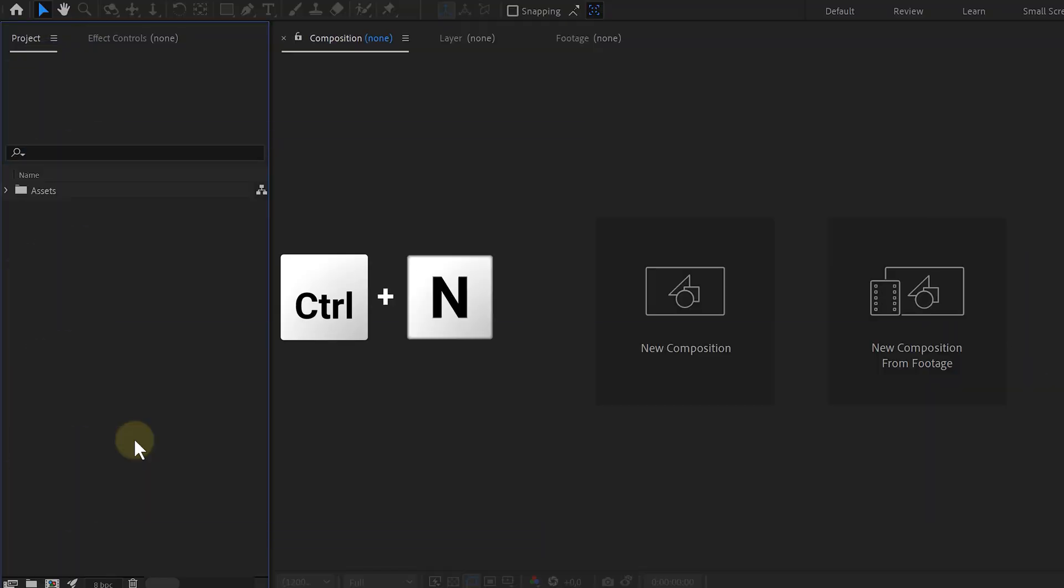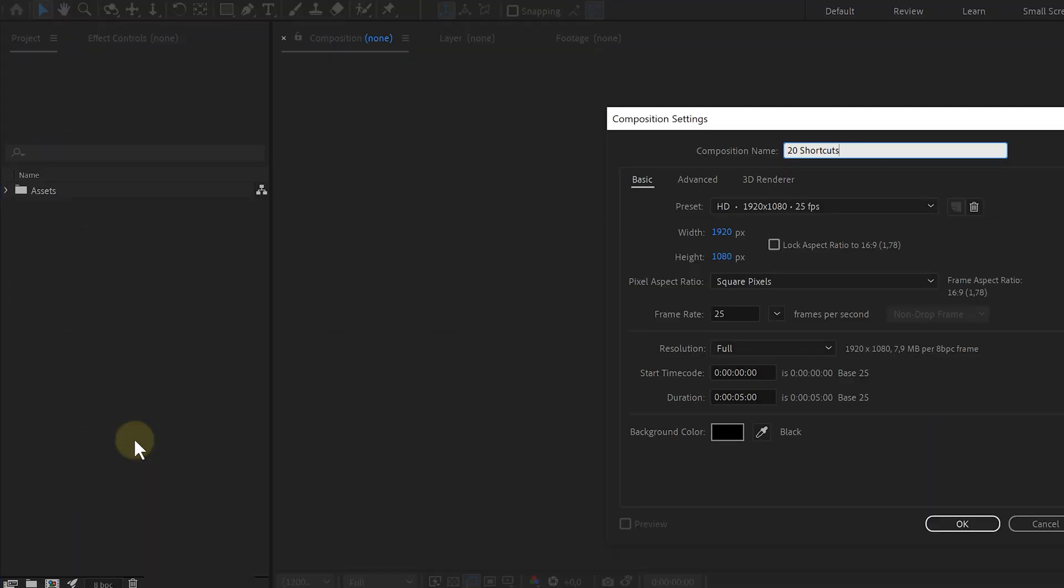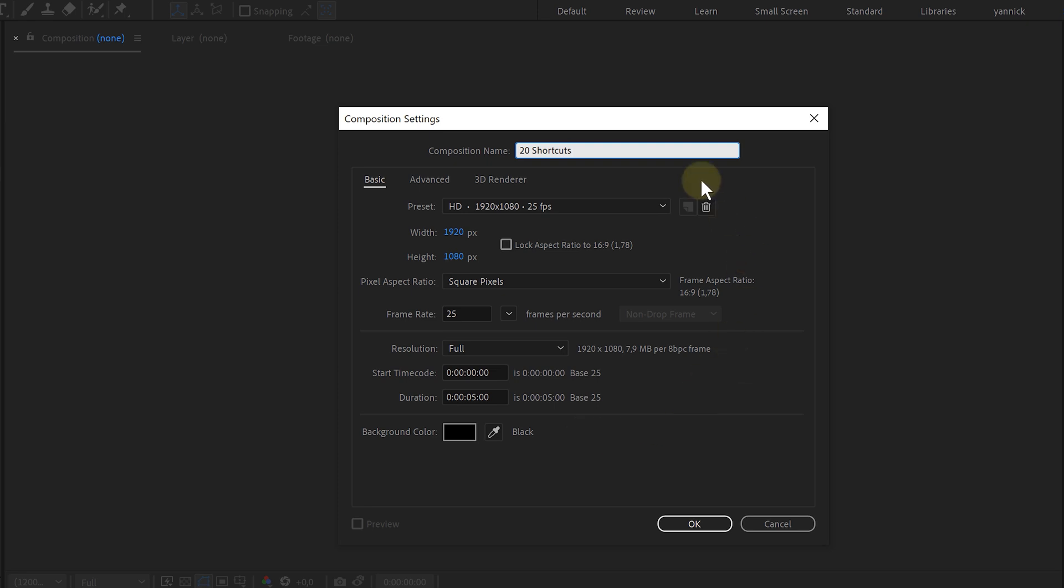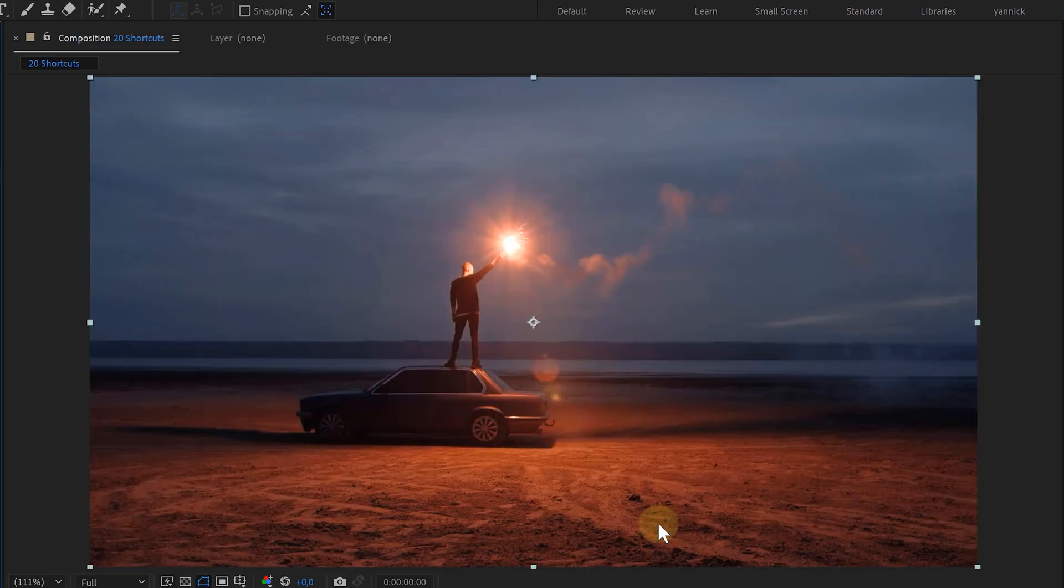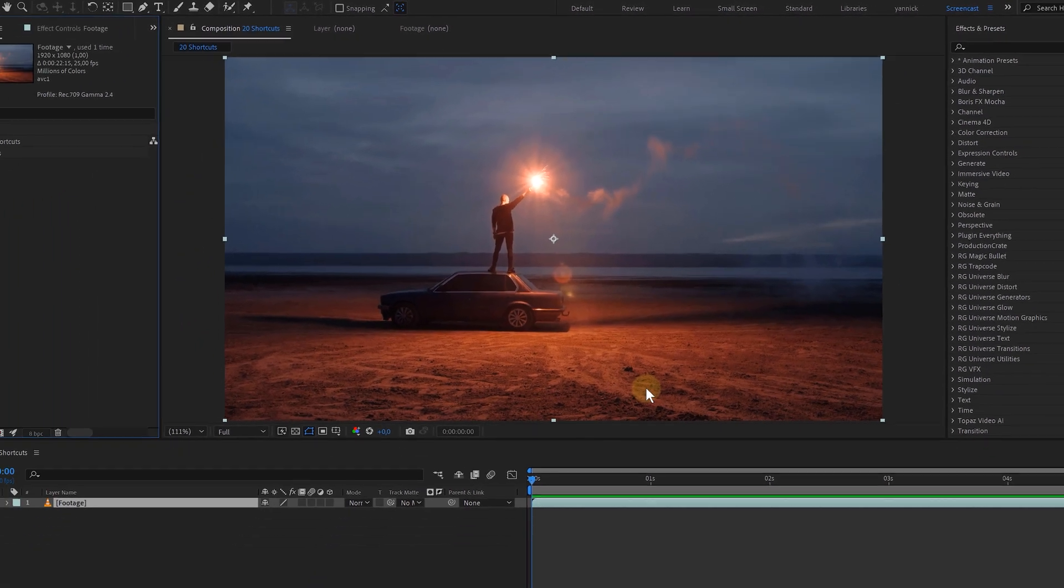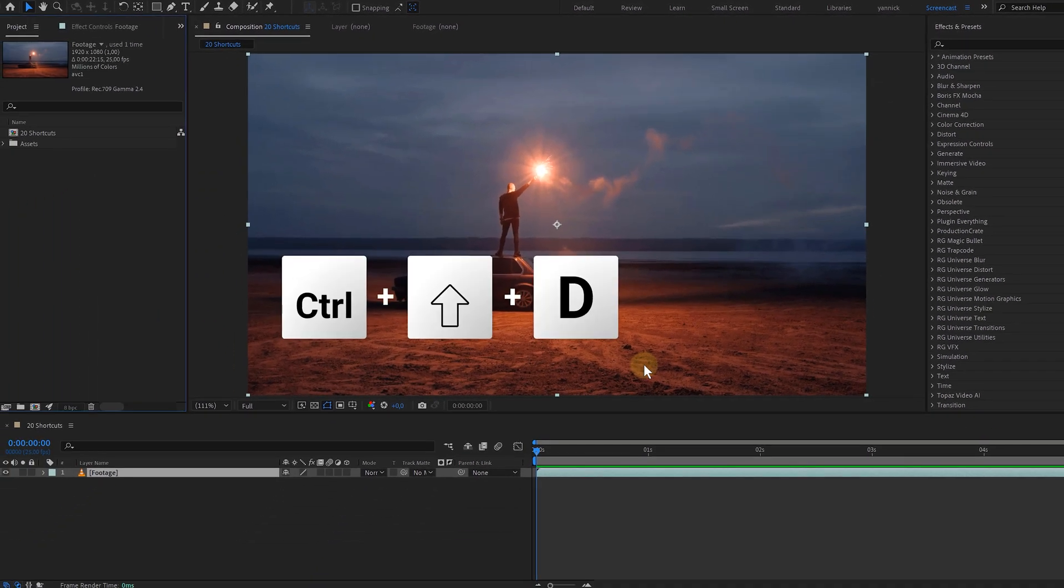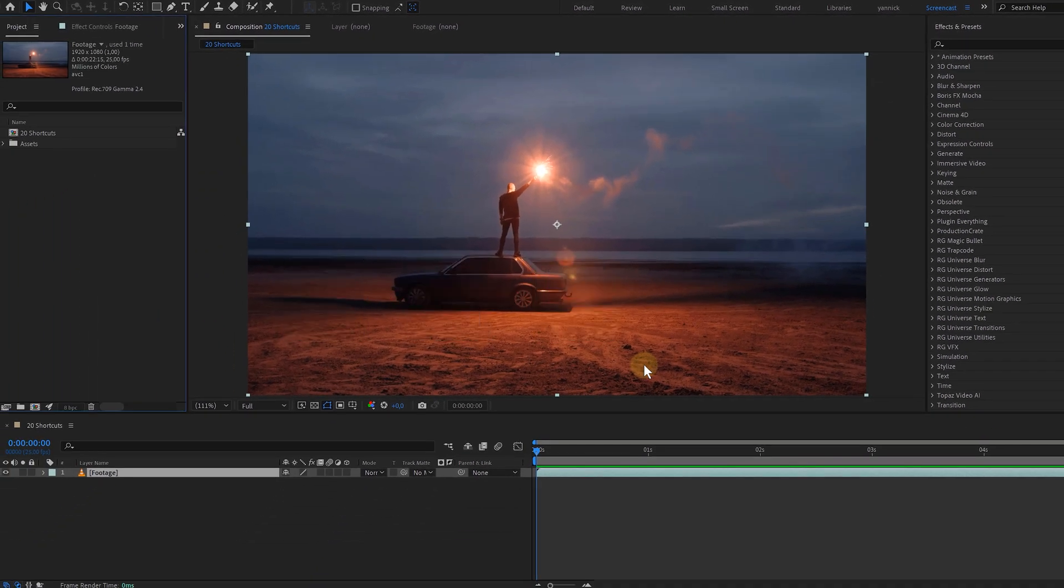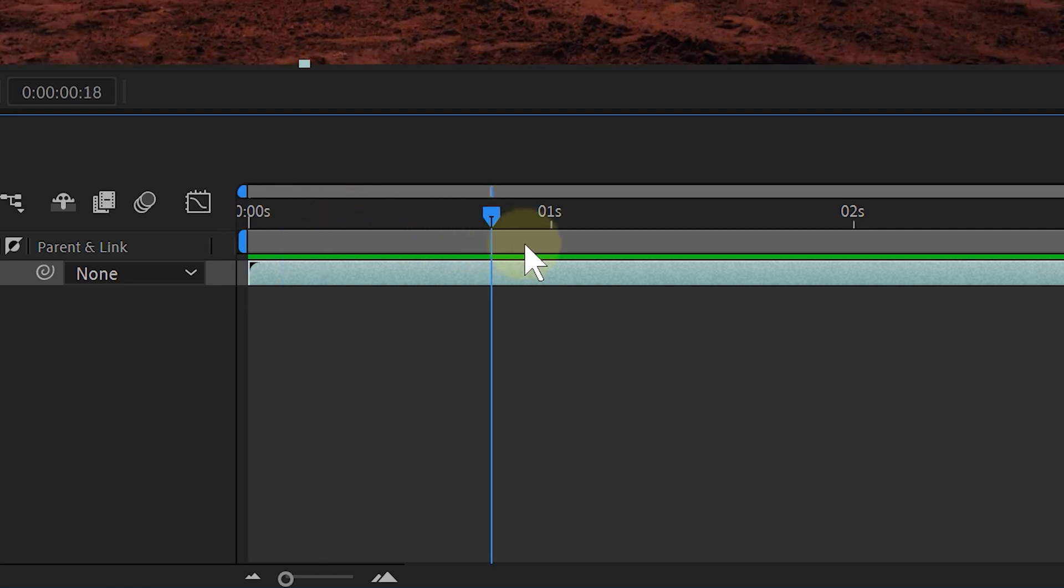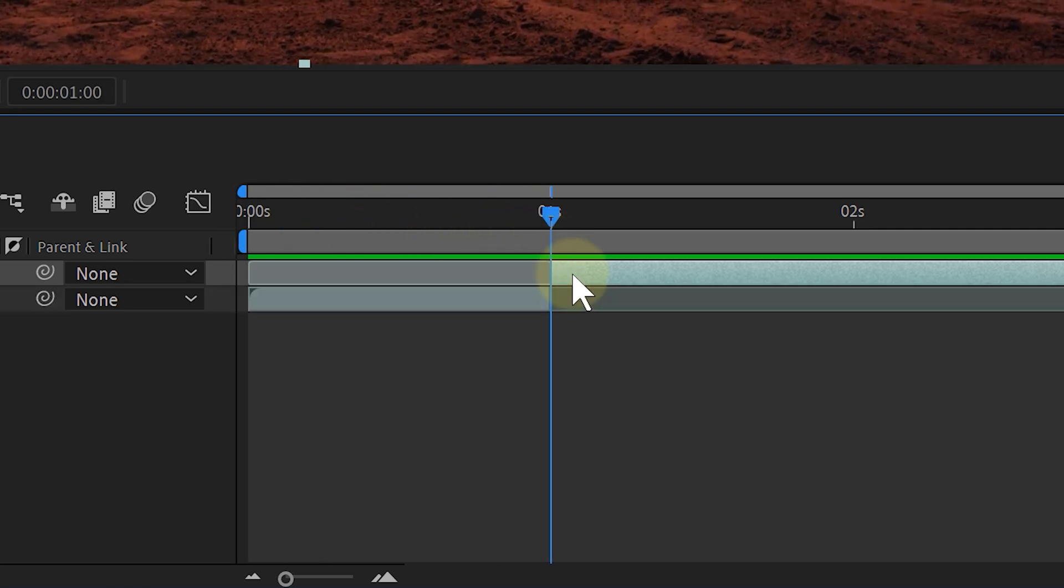Our first shortcut is Ctrl N, which will allow us to make a new composition. And if you are new to After Effects, prepare yourself to use a lot of compositions in your projects. The second shortcut is one that I use a lot, Ctrl Shift D. It will split up your layers into two pieces. You're going to make a cut or an edit, just go to the clip where you need to make a split and boom, it's done.